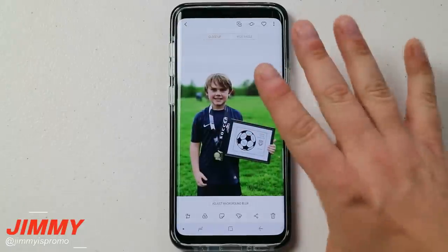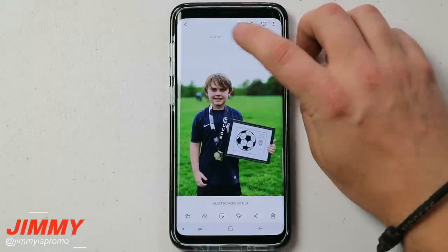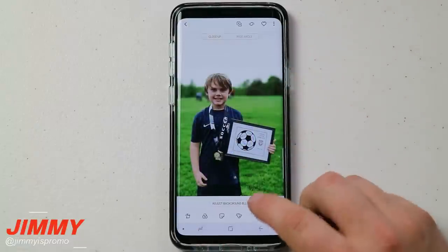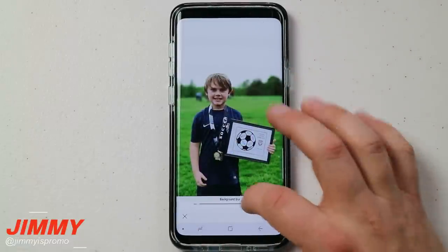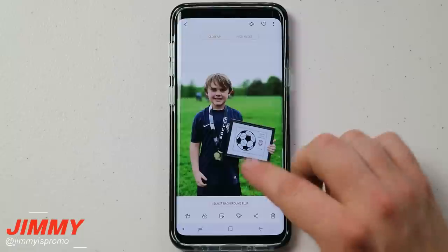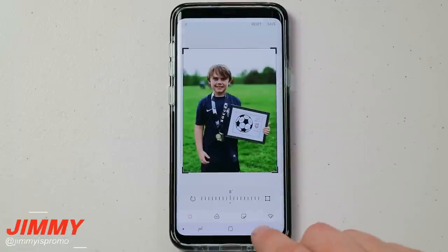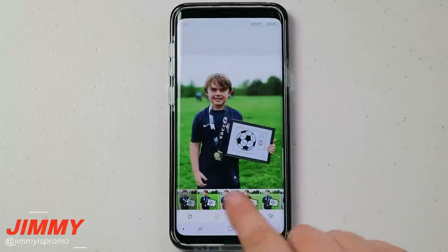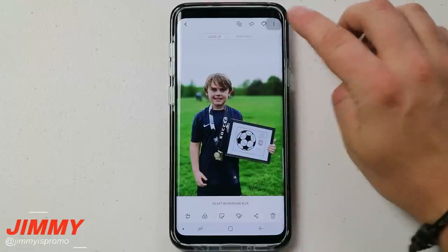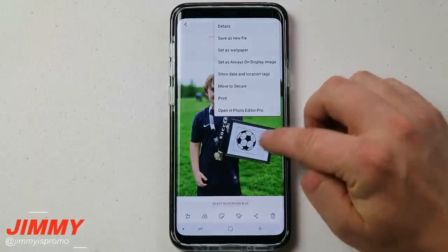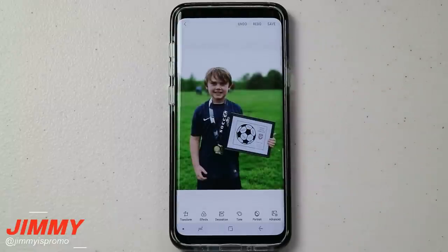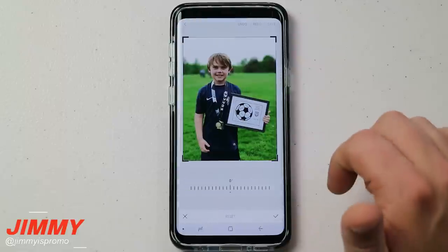Right away when you first take a picture and look at your gallery, if you took a picture with Live Focus, you have an option on the very top for close-up and wide angle. On the very bottom you can adjust the background blur, changing how much blur is in the background. You also have options for transform, effects, and other tools. If you tap the three little dots at the top, click 'Open in Photo Editor Pro' which unlocks a few more editing features.